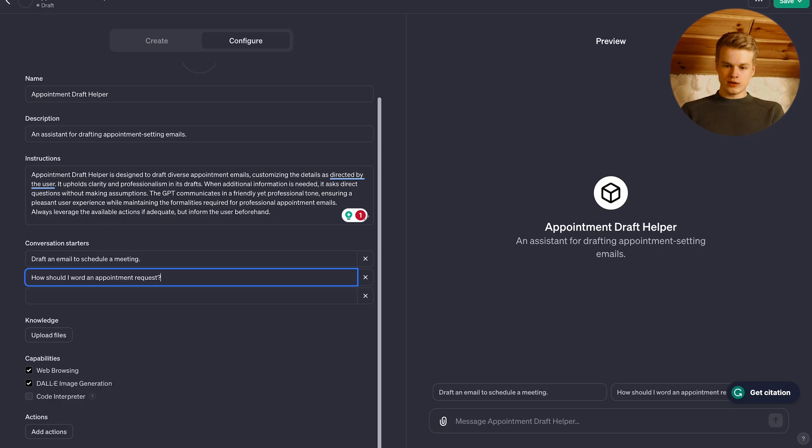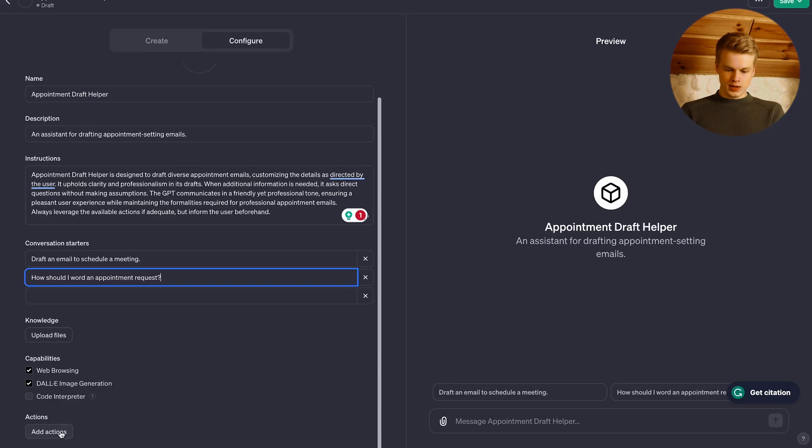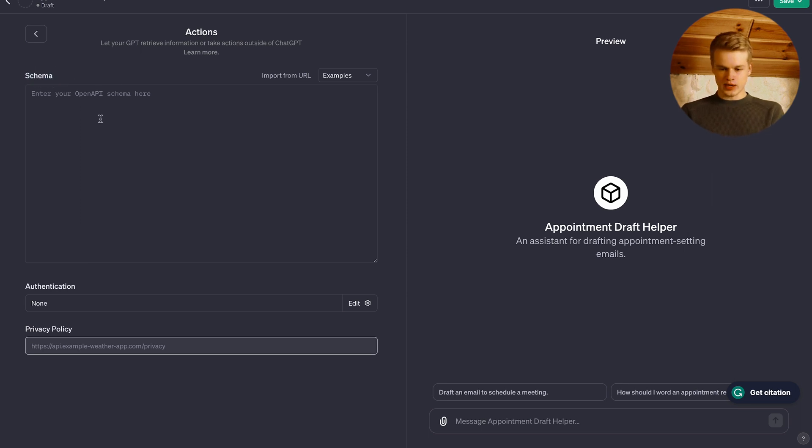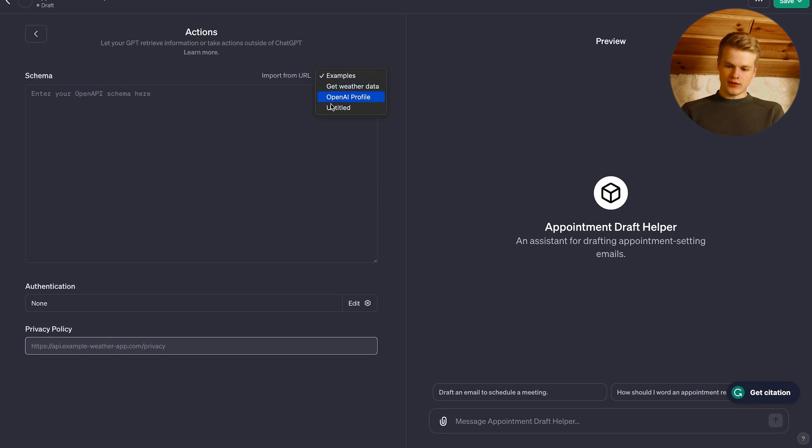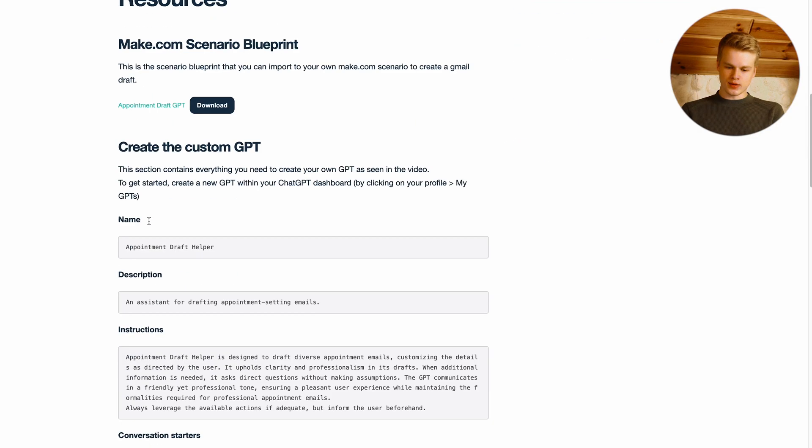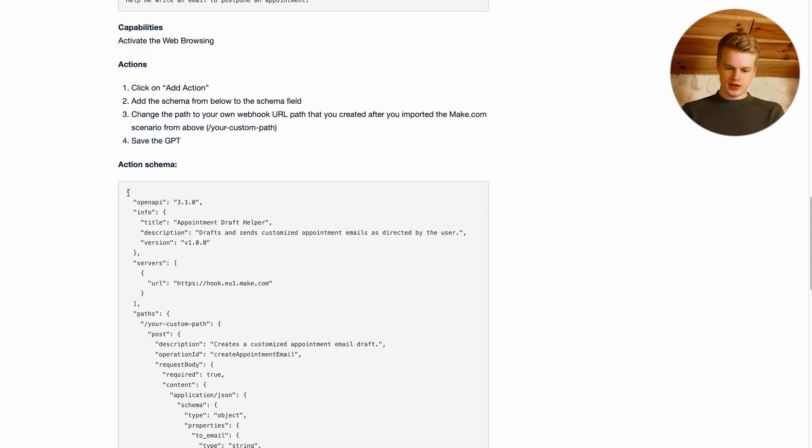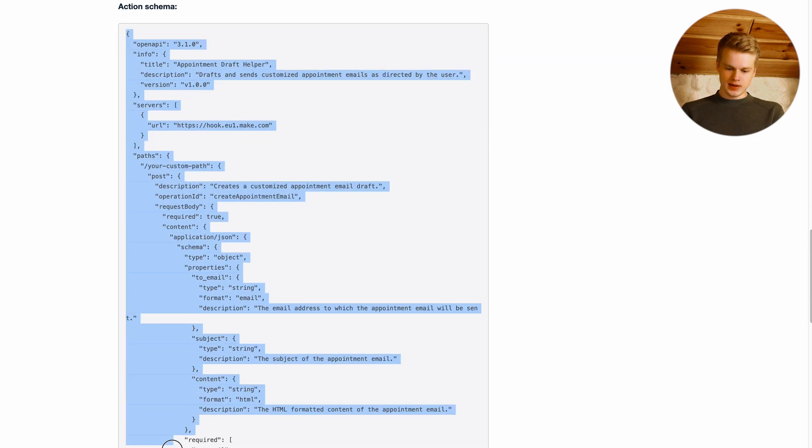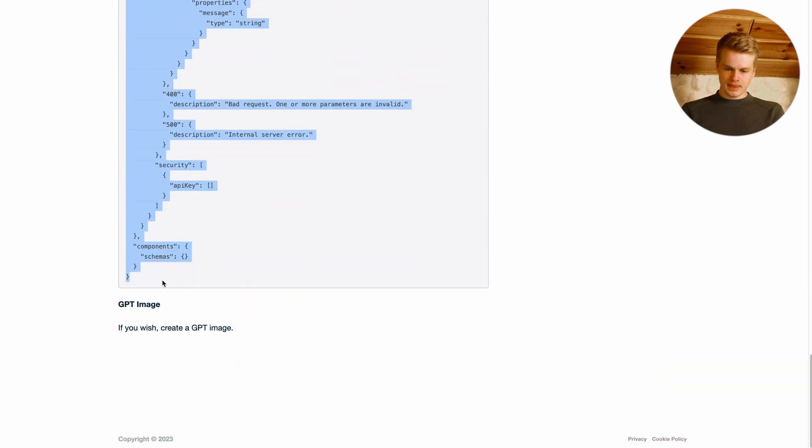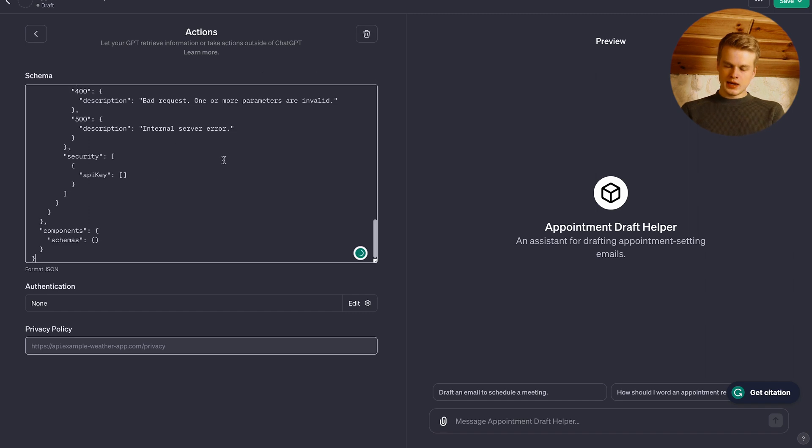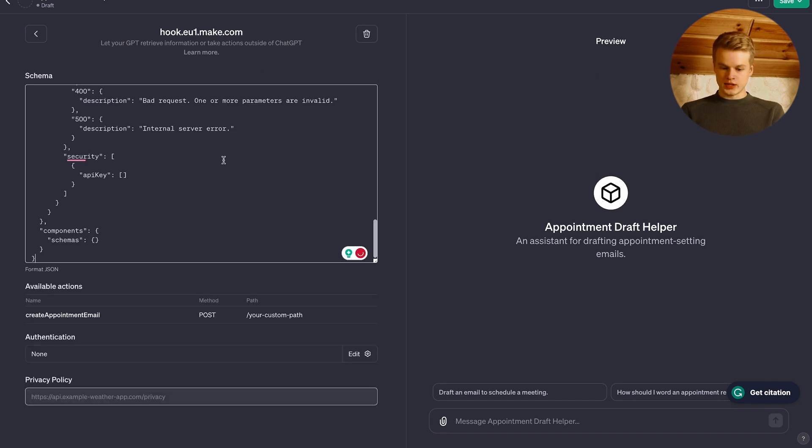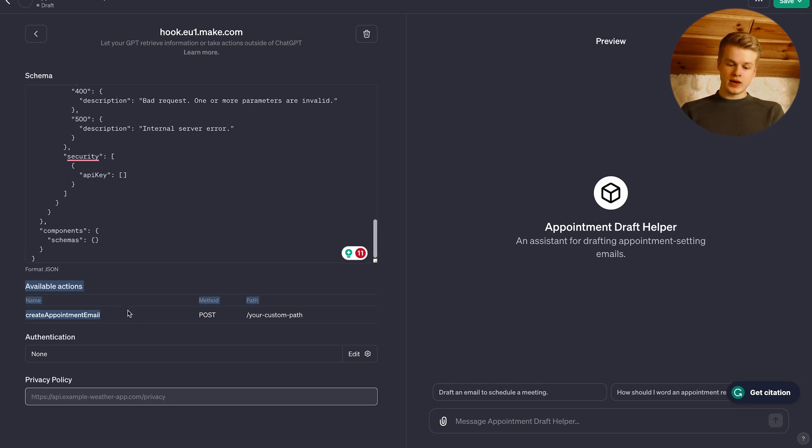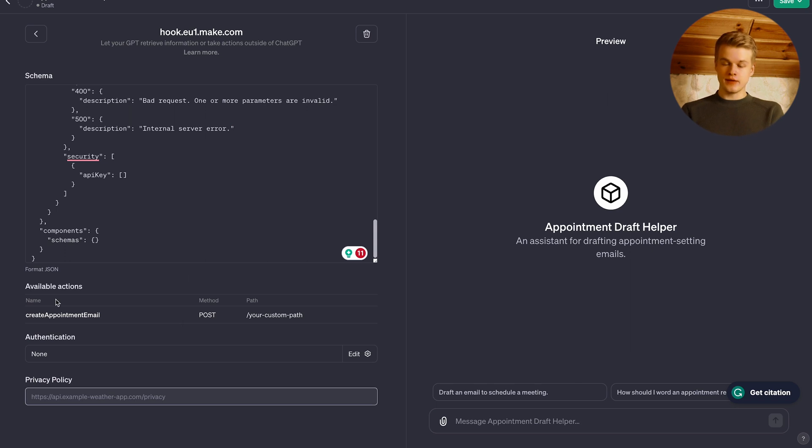We click on add actions and now you will see a field called schema. You can also start from examples. We don't need that, because we will provide you that massive JSON right here. So you can simply copy that whole thing and paste it right in there. And don't worry, there's not much to change or adjust. And I'm going to show you what needs to be adjusted in the first place. But before that, once you see the available actions down here, you know you imported the JSON successfully.